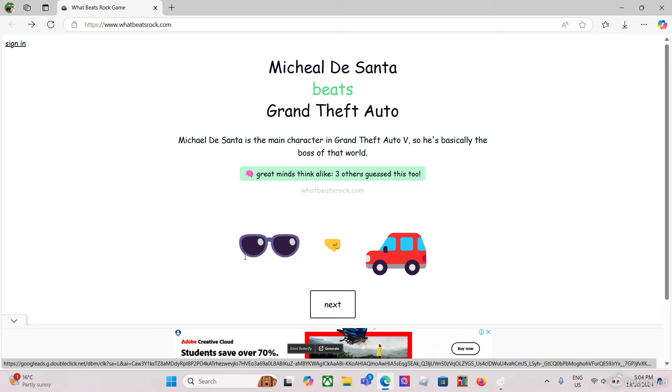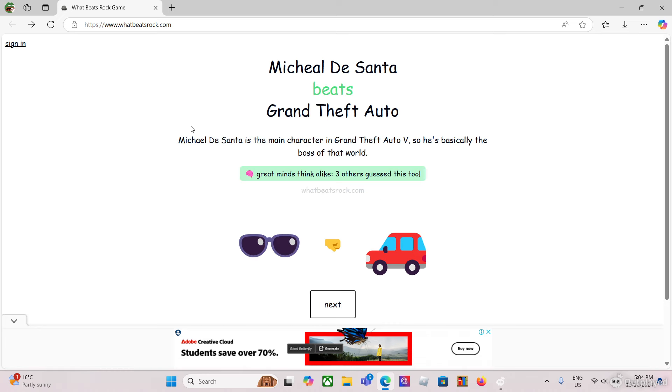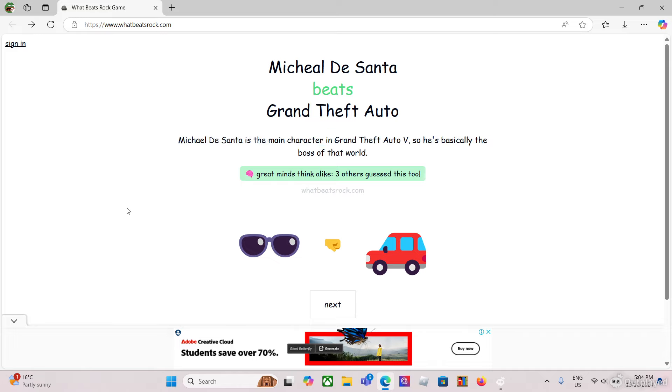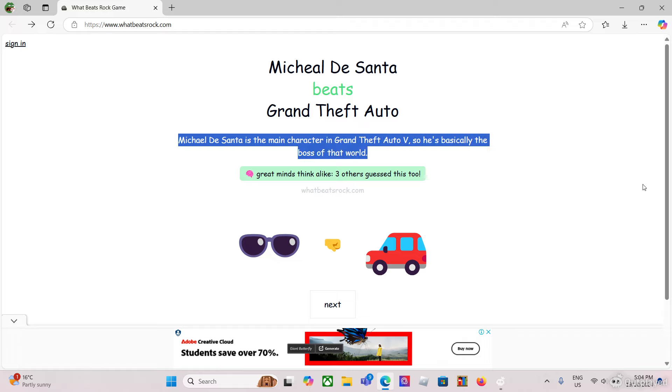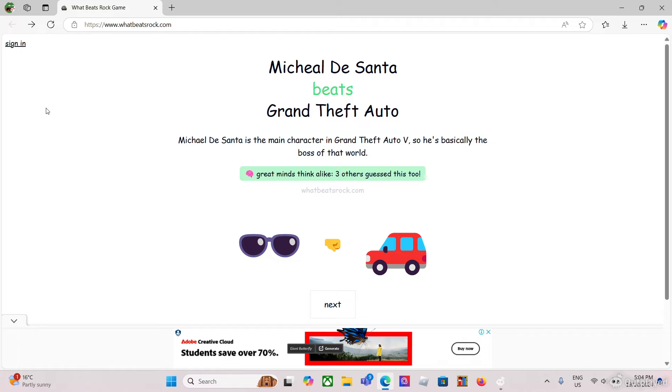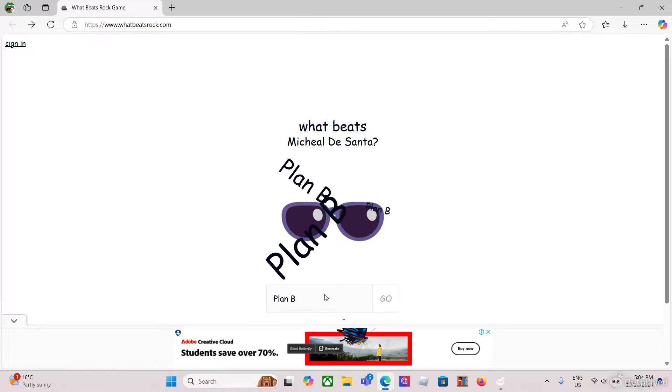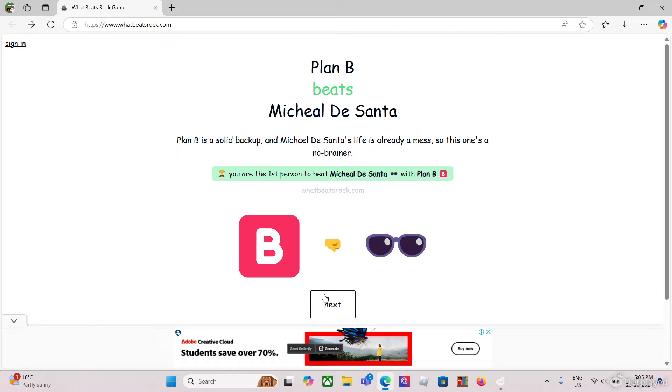He's not the main character though. I'd say Franklin's the main character, because you can't kill him in the end of mission, you just can't. He's at one go. What beats Michael De Santa? Plan B. Plan B will kill... yes! I knew it.